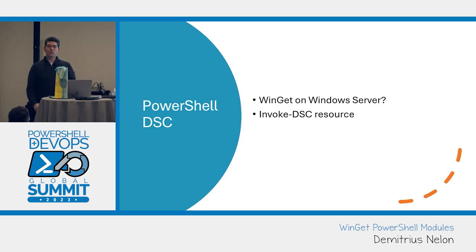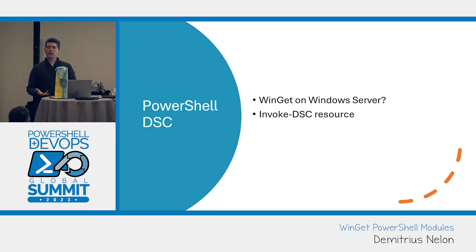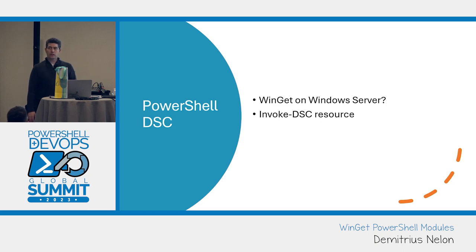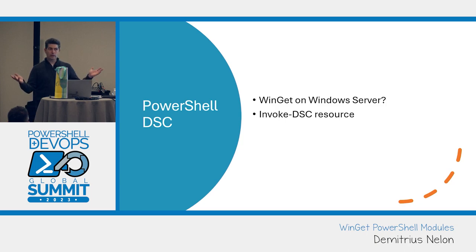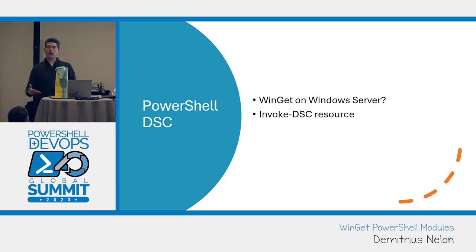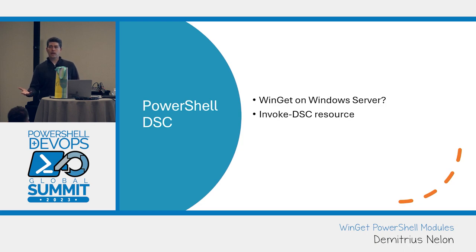So we started building some scripts to try to figure out how can we bootstrap Windows Server with Winget. Reaching out to Jason, and Jason points me at Steve Lee, and they talk about this PowerShell DSC thing. Desired state configuration. Now we have a path. There's the local configuration manager on server, and there's already a lot of people that have done work in this space.